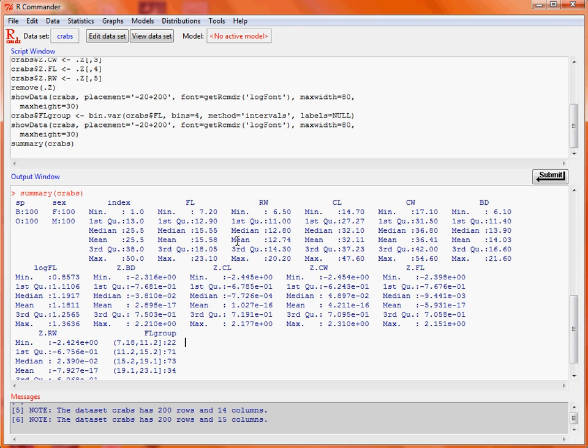Now where we've got a factor it's clever enough to realise that that's categorical and to give the counts rather than summary measures such as mean, which don't make sense if we've got a category.